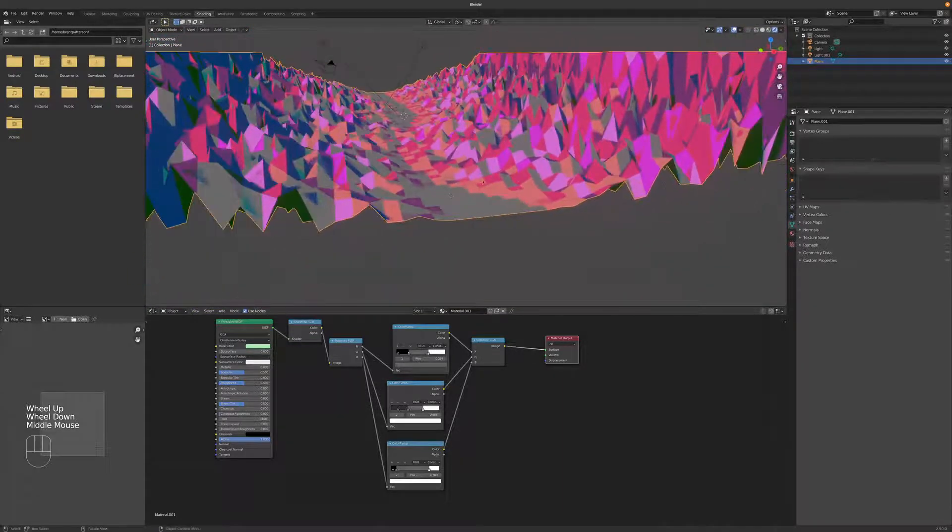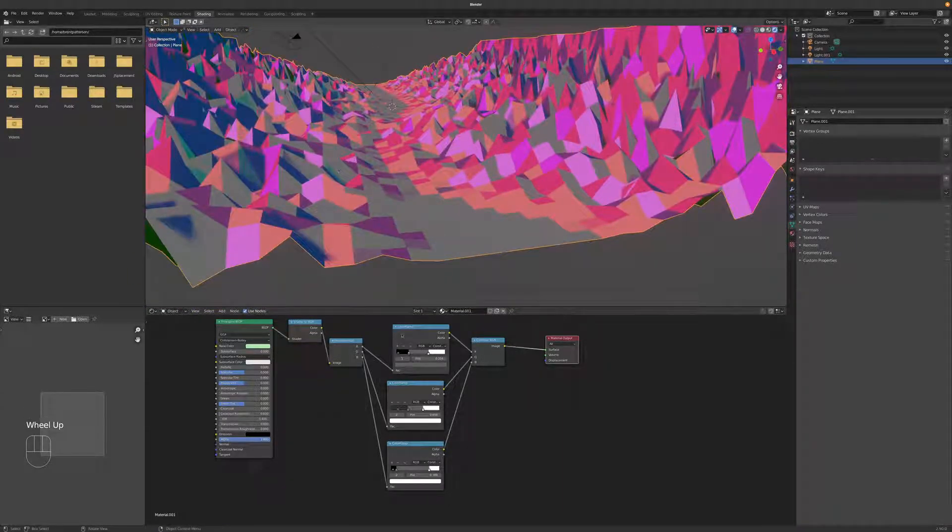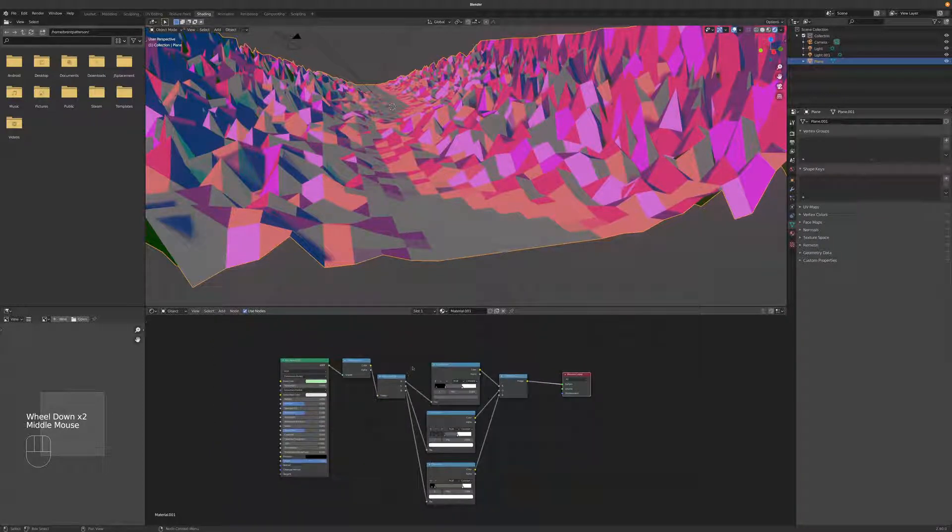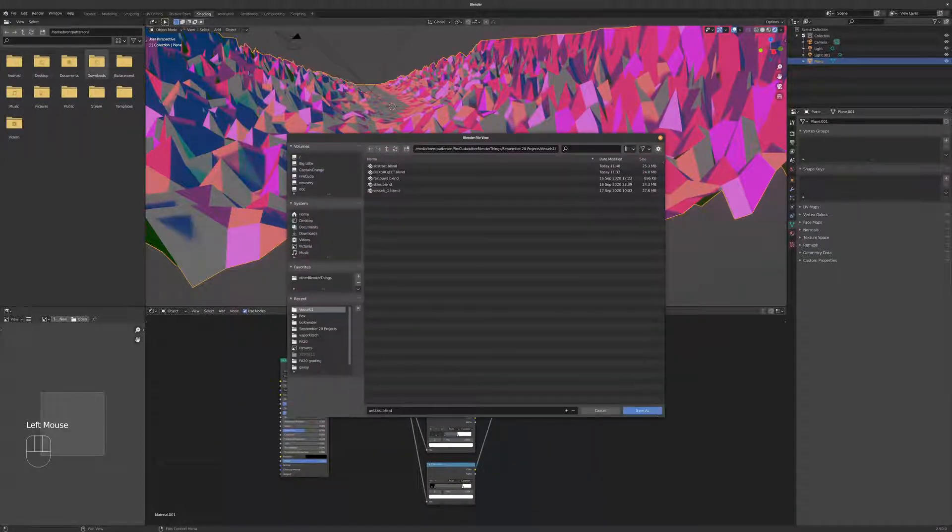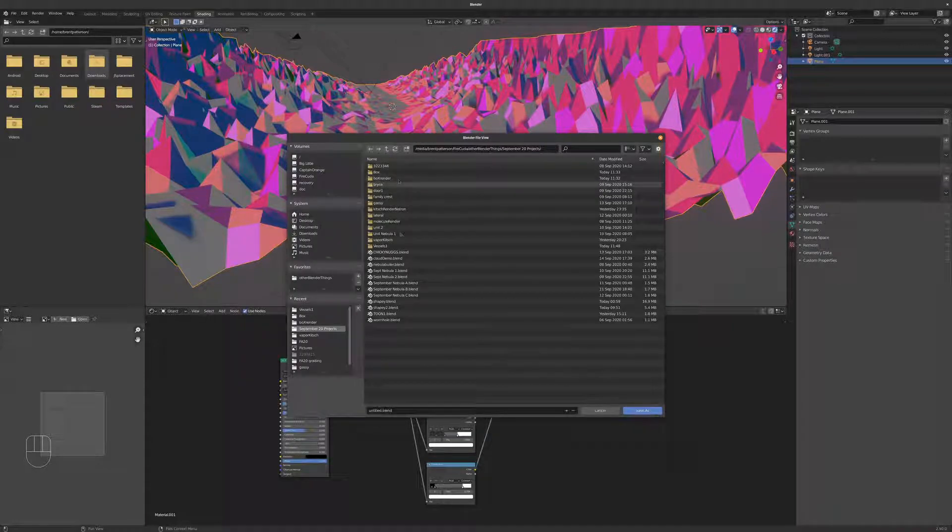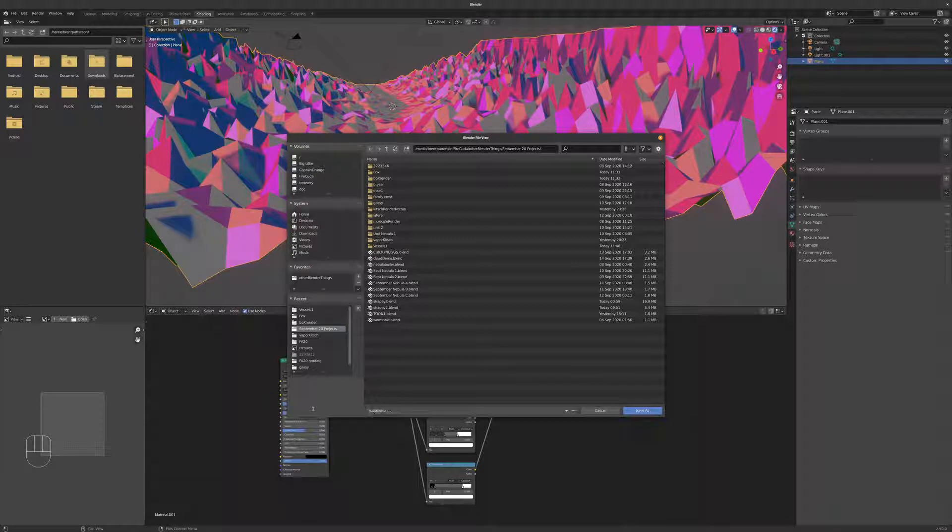So you just sort of play with it until you get some colors that you're going for. And then I'd like to add the cliche grid to all of this as well. And if you've made it this far and you haven't saved, you might want to save. I'll save this in September projects and call it Vapor Kitsch.